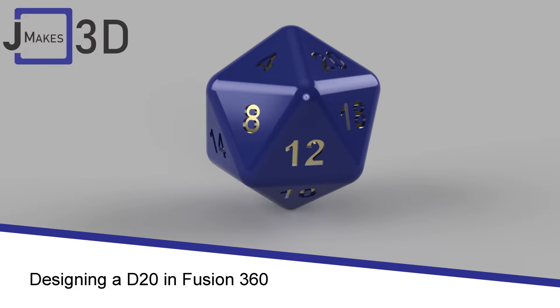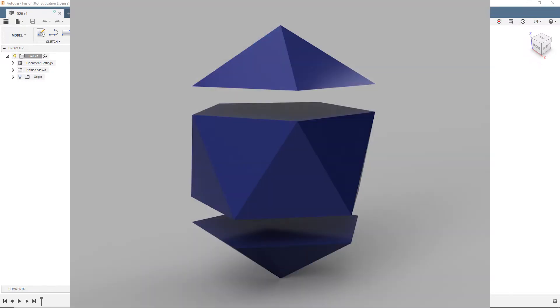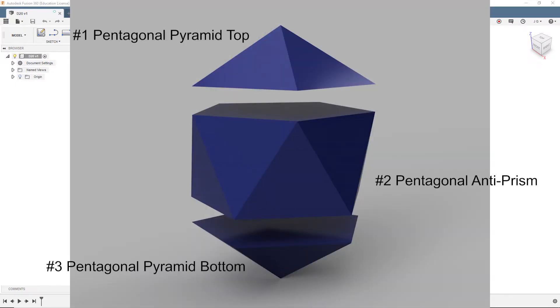We will start by designing the base 20-sided shape, an icosahedron. We can think about this shape as three parts: a pentagonal pyramid top, a pentagonal antiprism, and a pentagonal pyramid bottom.